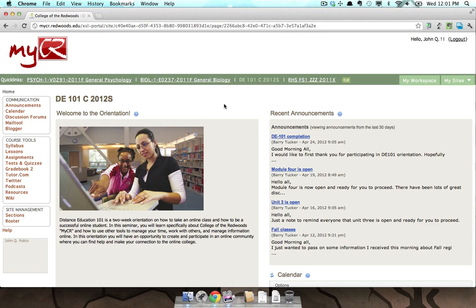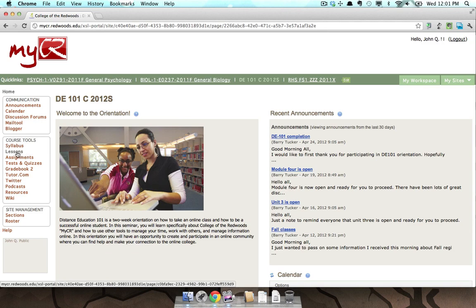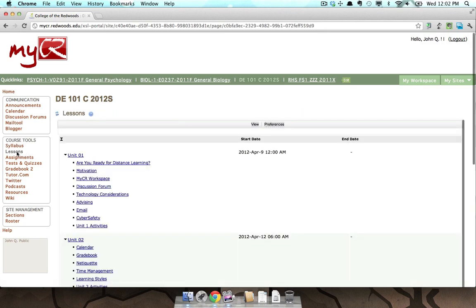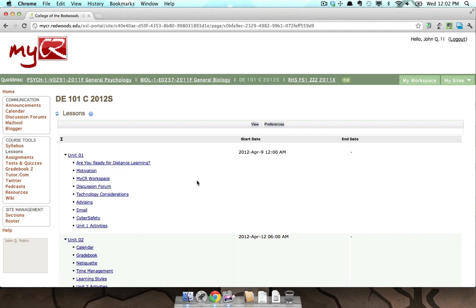So when you're in a class, typically to access lessons you'll want to click Lessons in the menu on the left side of the screen. In this particular class, that brings you to a table of contents of the lessons for your class.